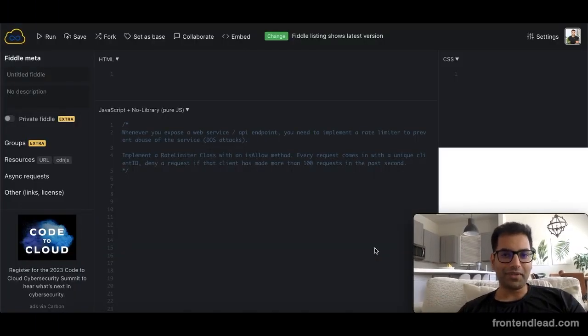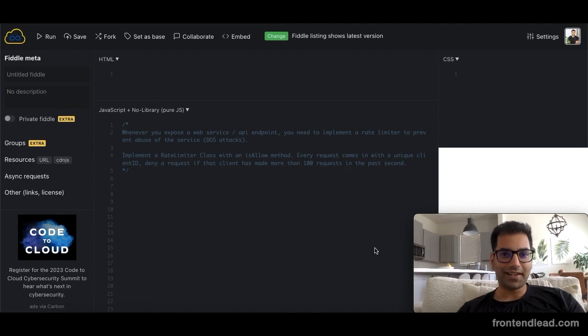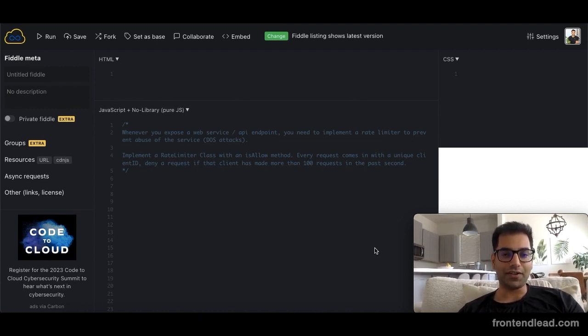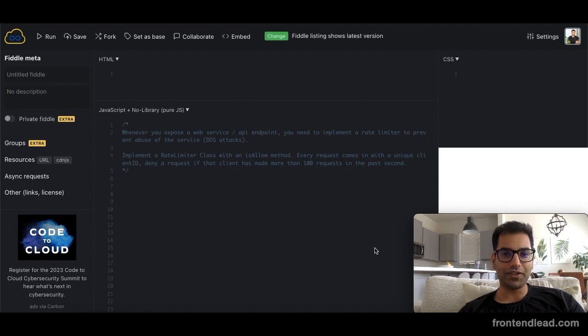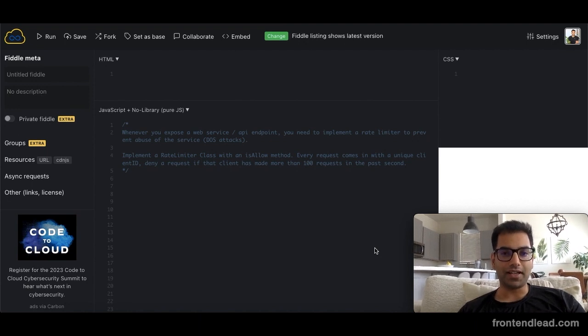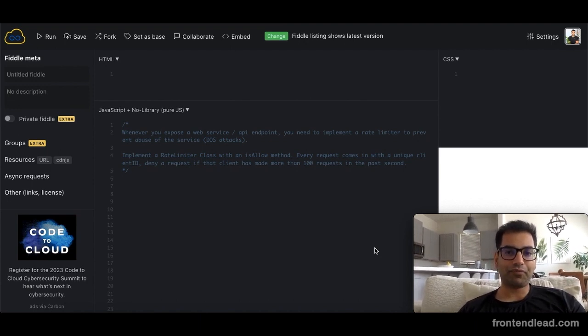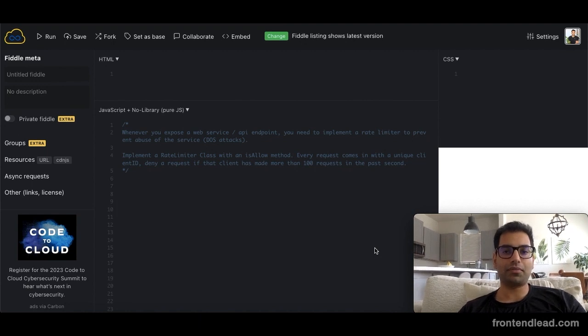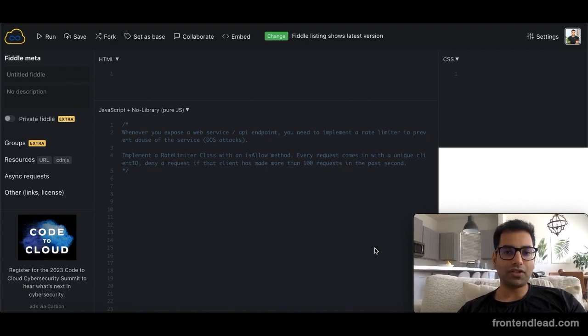What's going on everybody, hope you guys have a great day today. My name is Shiv and welcome back to my channel where we study for senior front-end engineering interview questions. Today we're going to be taking a look at the next question in our series: we are asked to build a rate limiter in JavaScript.